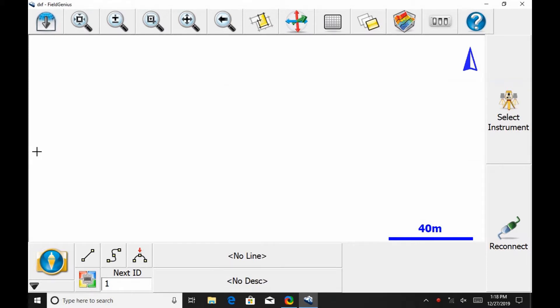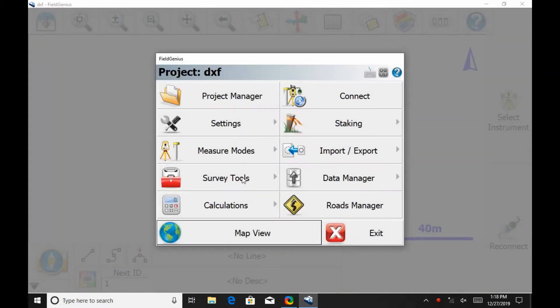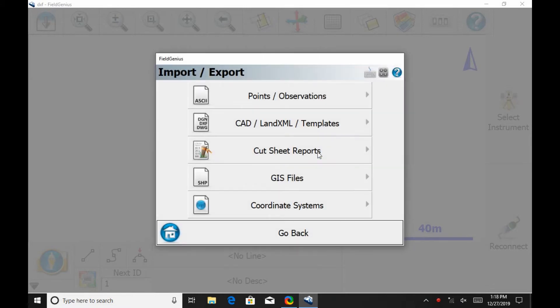To begin, I'm going to click the plumbob in the bottom left corner of FieldGenius, then head over to the Import/Export option, and then the CAD LandXML templates option.